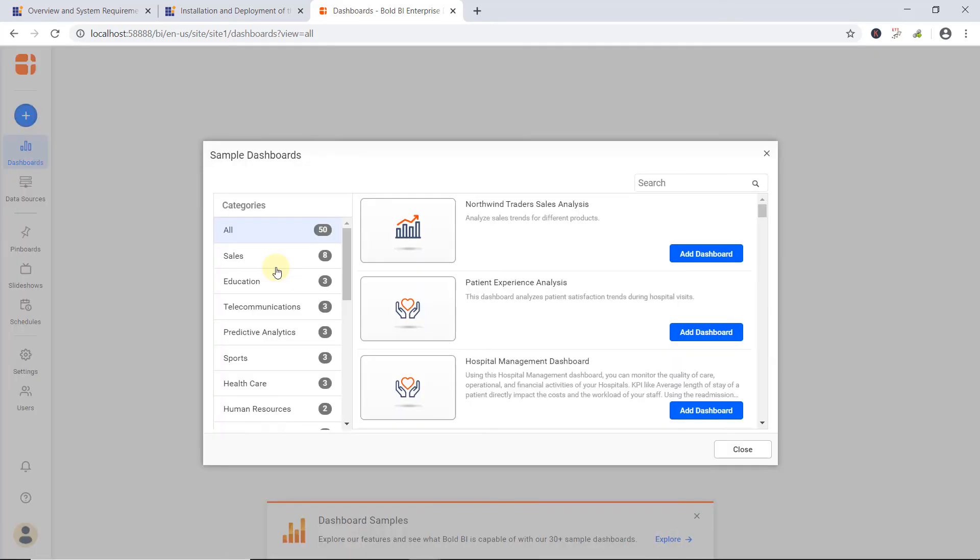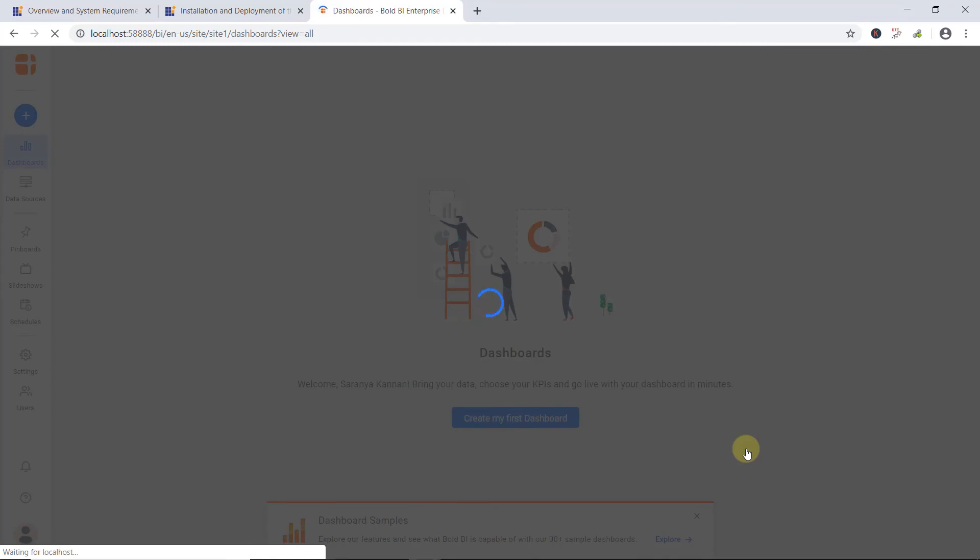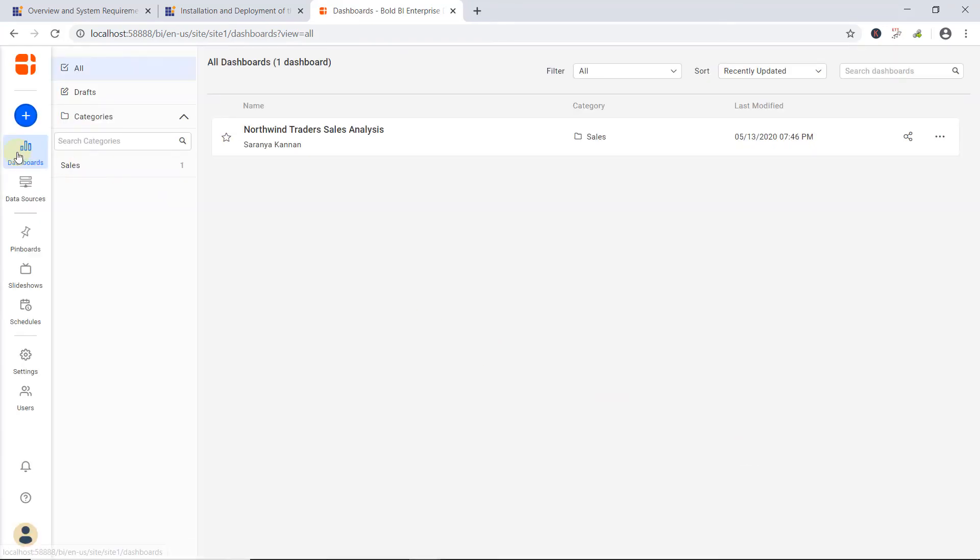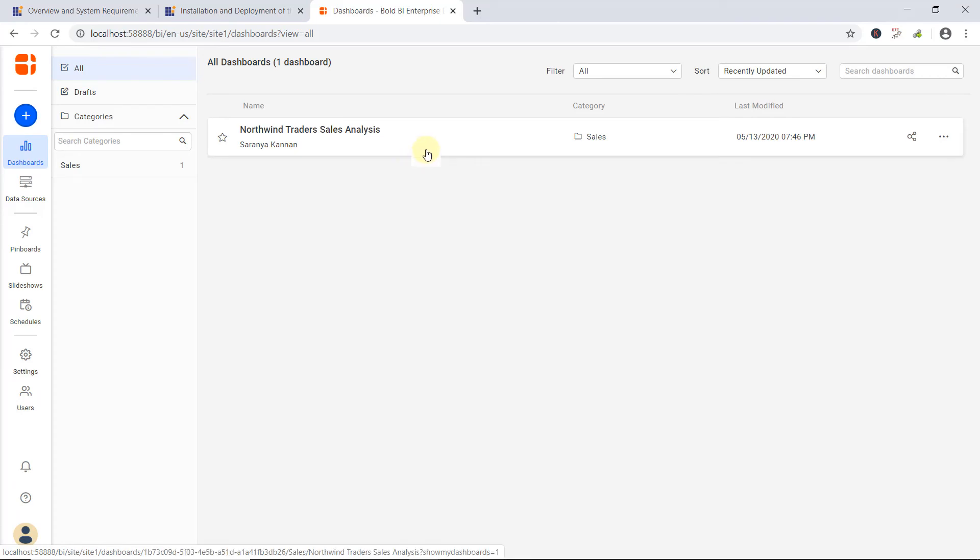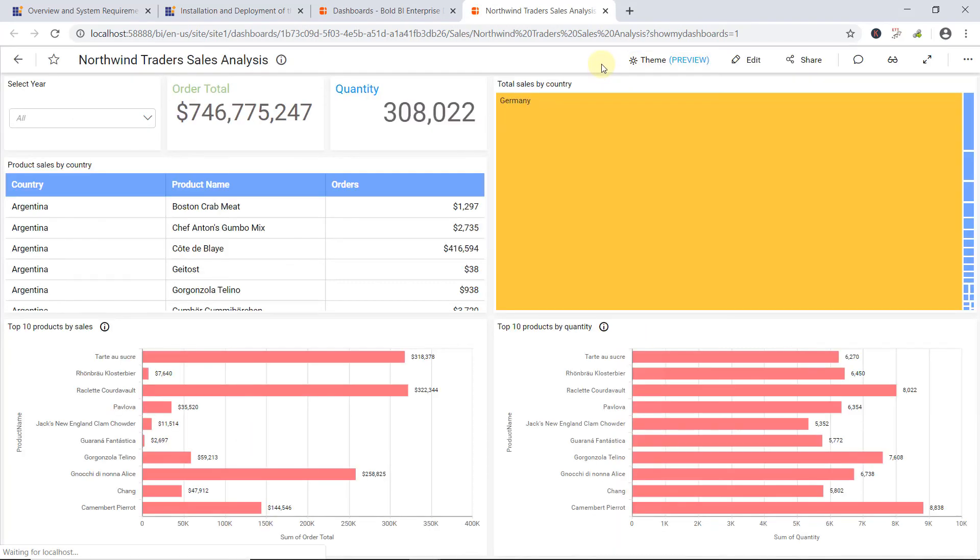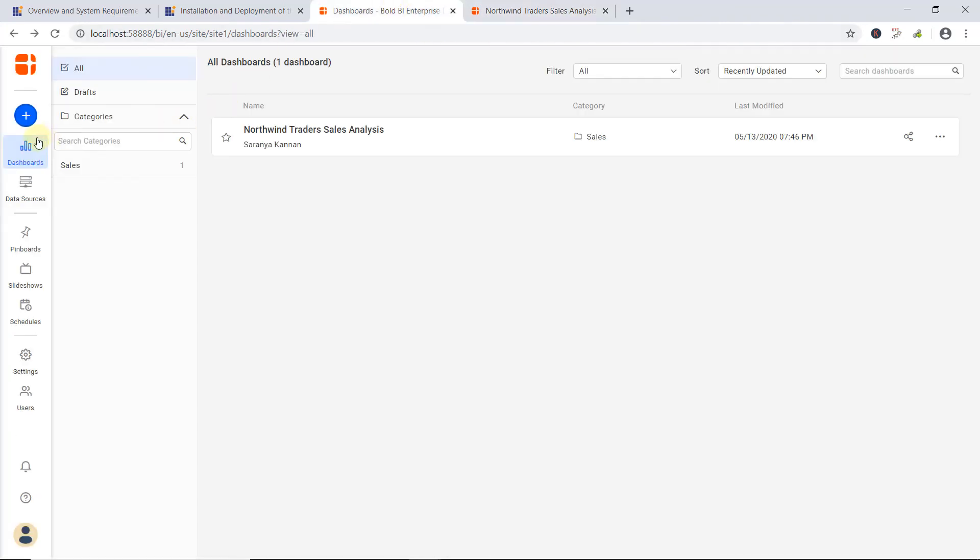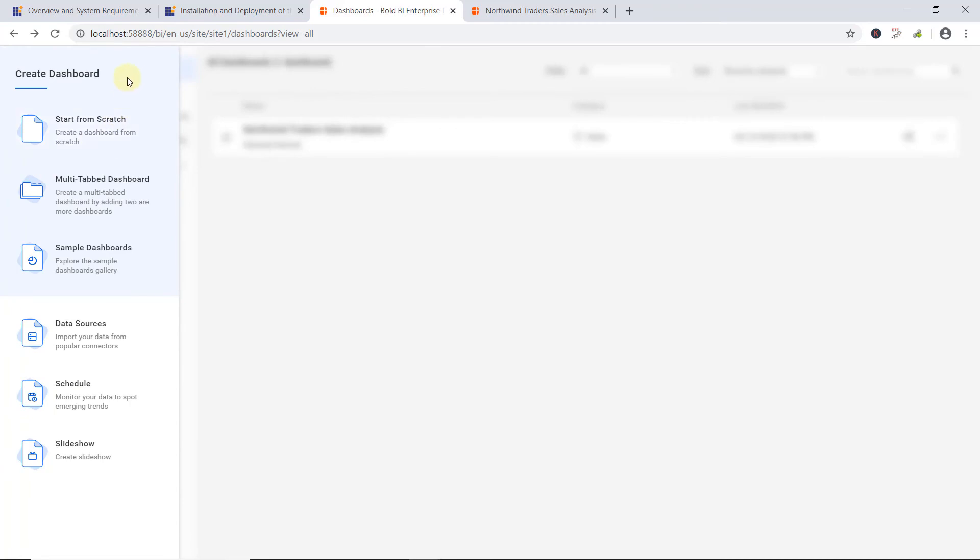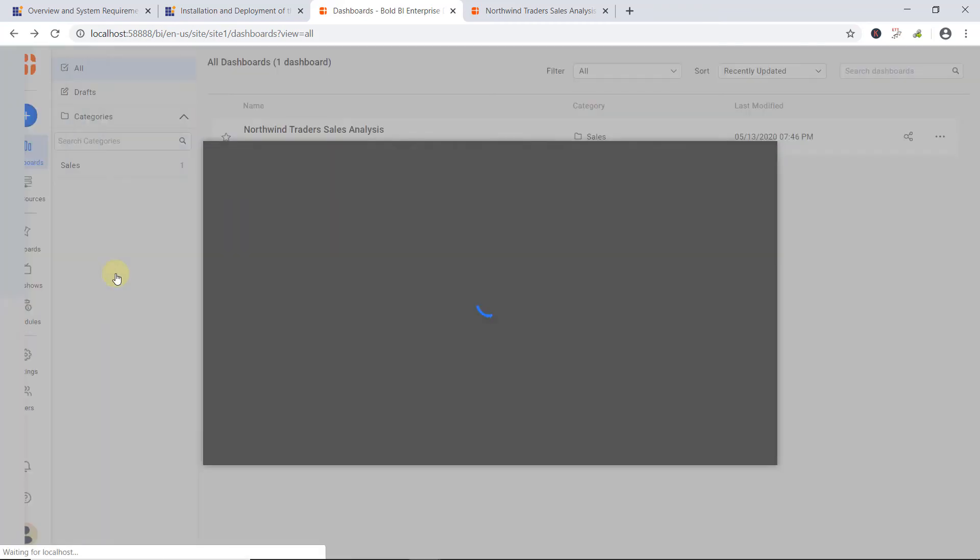Choose any dashboard under the available categories and click Add Dashboard to explore. Now, I click Close. Under the Dashboards module, a sample dashboard is added. I click the sample dashboard to view the metrics for the Northwind Trader Sales Analysis dashboard. Similarly, if you want to view other sample dashboards, click the Add icon available in the left navigation bar. Now, the Create Dashboard Siting panel opens, and now choose Sample Dashboards.